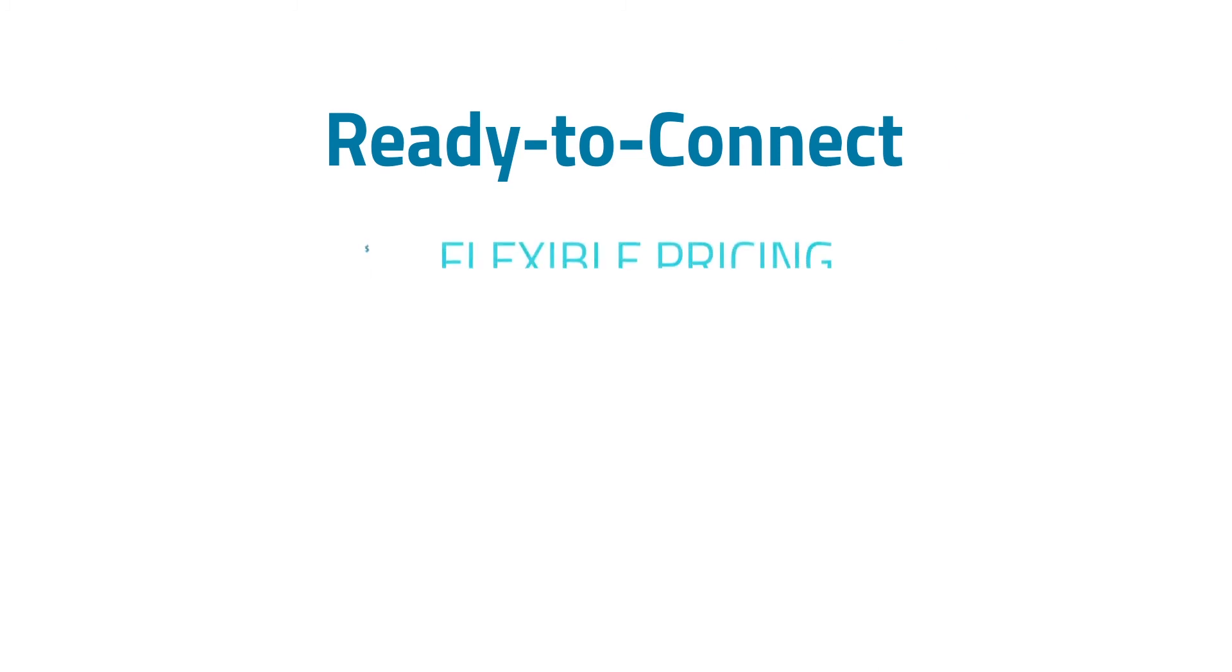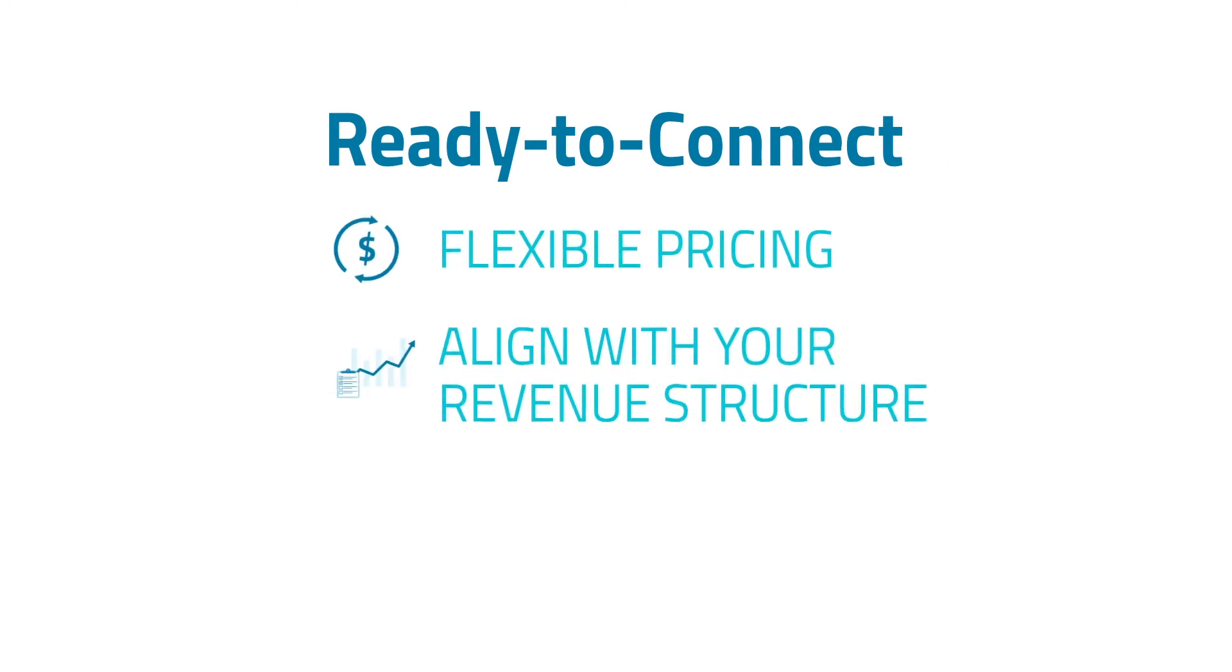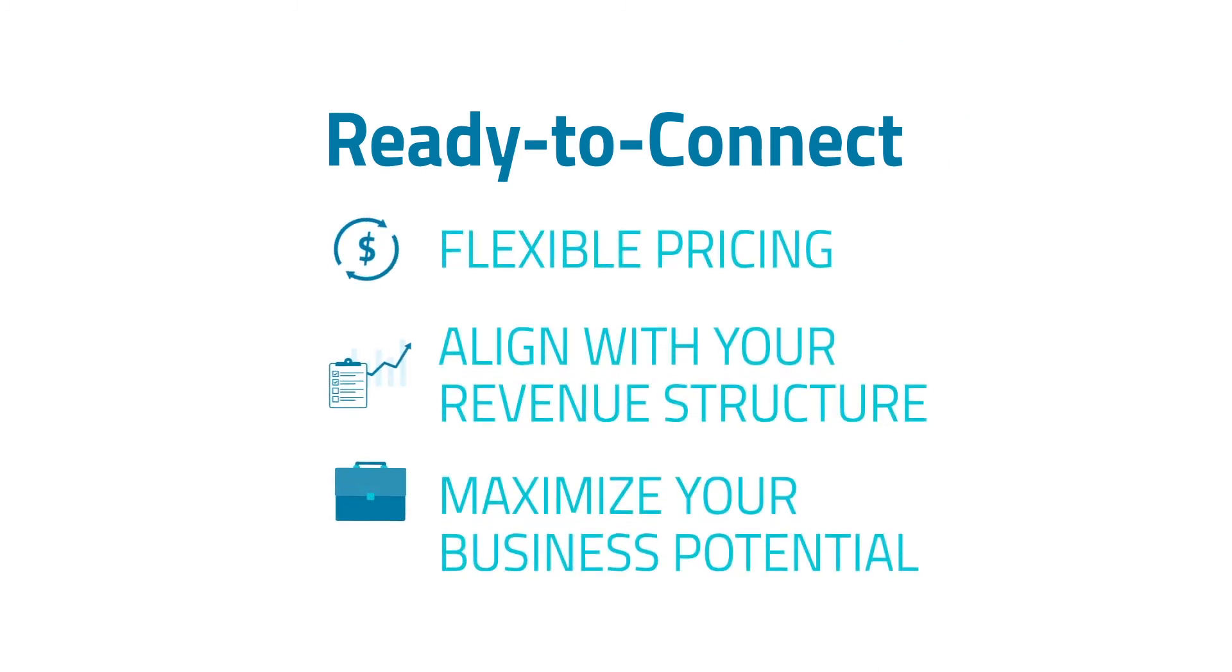What's more, the Ready to Connect offering comes with flexible pricing. It can better align with your revenue structure and maximize your business potential.